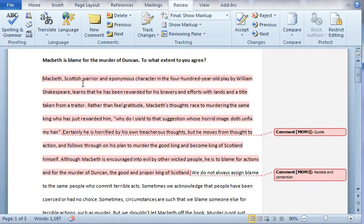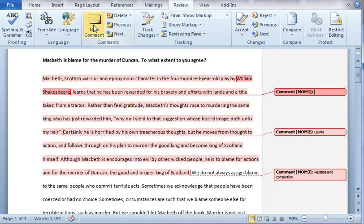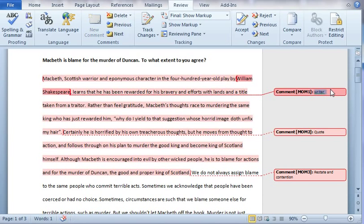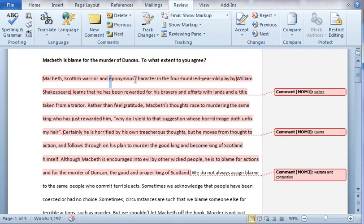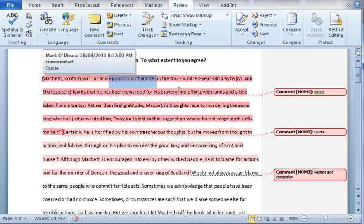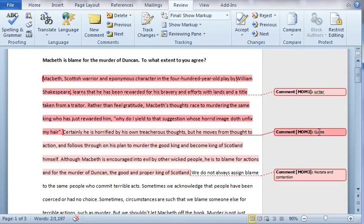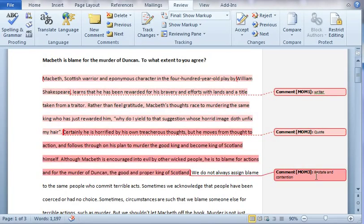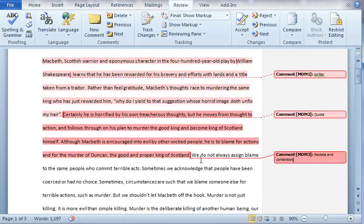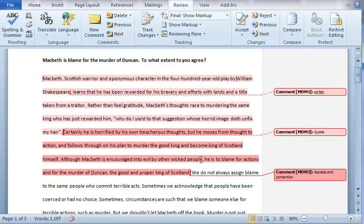I can even embed something I've already talked about. William Shakespeare is the author, so I go in and write 'writer' there, so I can mark it up entirely. Going through these comments on the side, I can confirm: I mentioned the writer, I mentioned the name of the text, I talk about the eponymous character — which means the play is named after the character, so Macbeth is about Macbeth — I've got my opening quote, and I've restated the contention. You can go through the entire essay and do this, which is what I'm going to get you to do, but it's also something you can do with your own work.